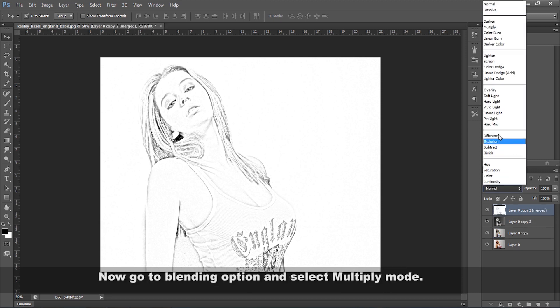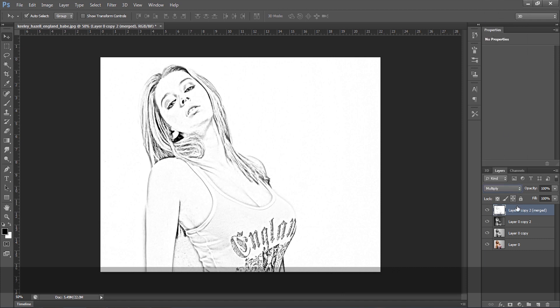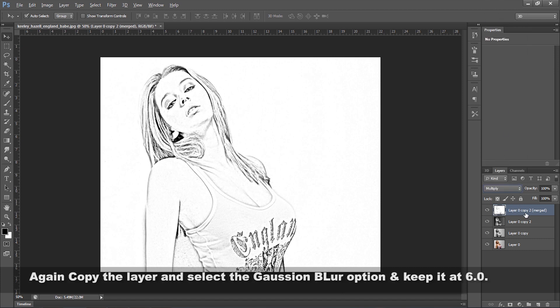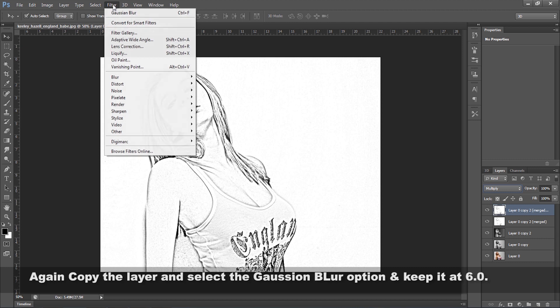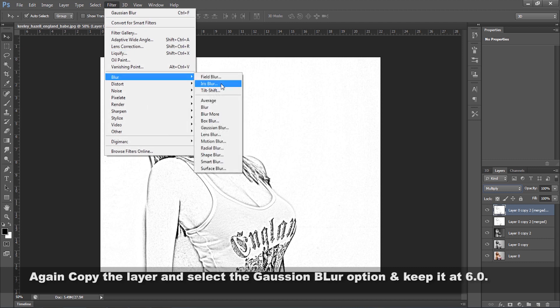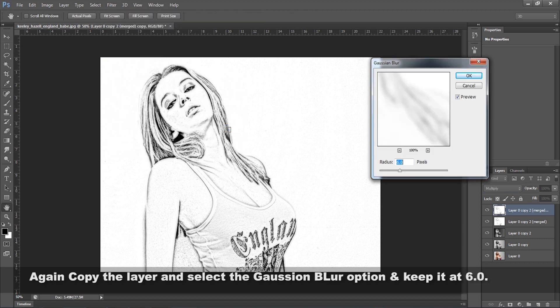Now go to the blending mode option and select Multiply mode. Again copy the layer and select Gaussian Blur option and keep it at 6.0.